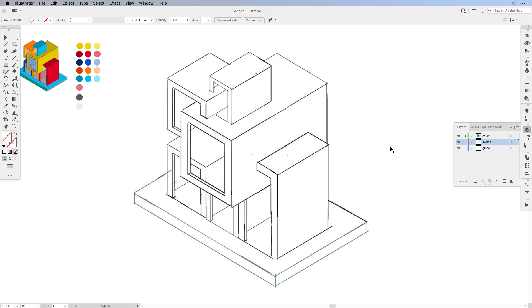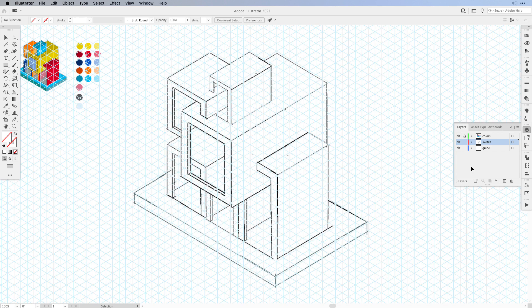So this is how I usually set up my document in Illustrator. When you look at the layers panel, I have a layer for guide, sketch and colors. That really helps to lock the elements so they don't interfere with anything else. Now for the guides, I used one of my isometric grid patterns and then expanded it. So if I turn on the guides, here they are — we have the isometric grid that we can work with.